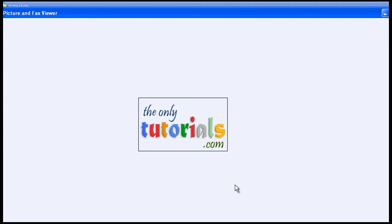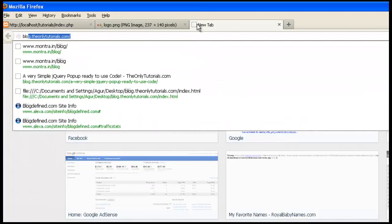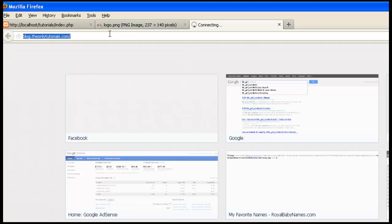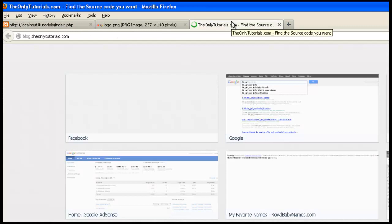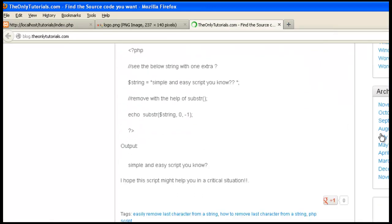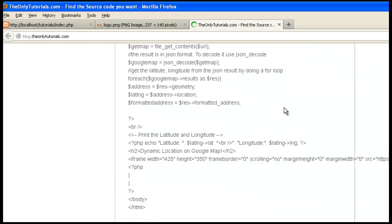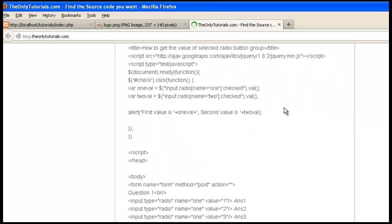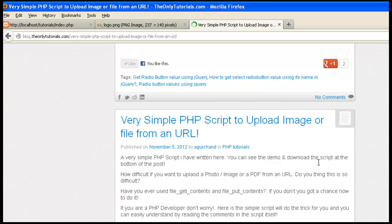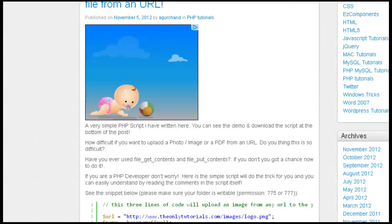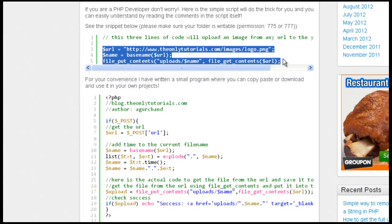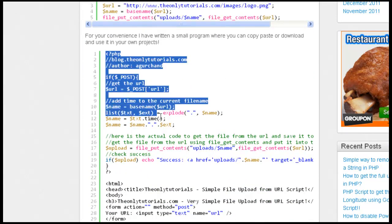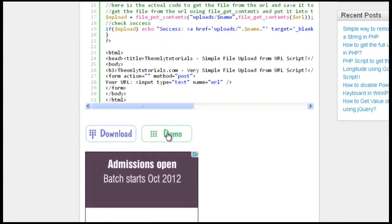One more demo script is also there on my website. Go to blog.theonlytutorials.com. It's very slow, don't worry. And you can see that script. Here is that script. See, these three lines of code are working for us, and this is one more example of the same thing.